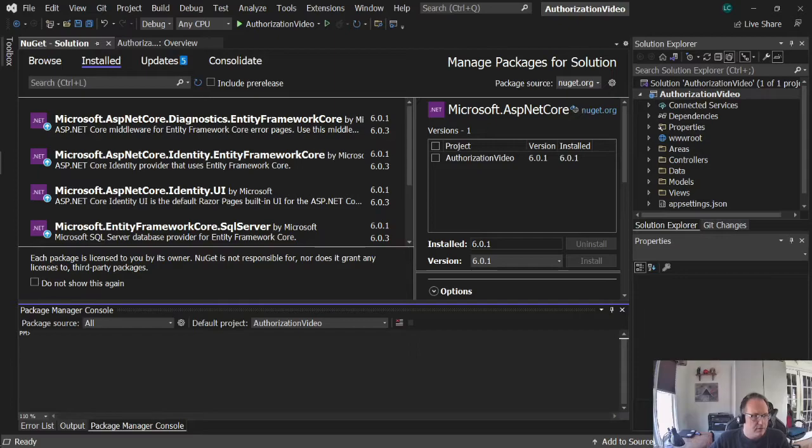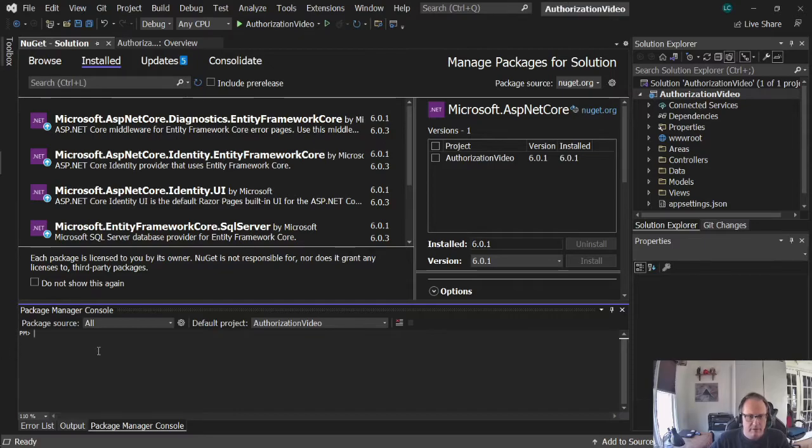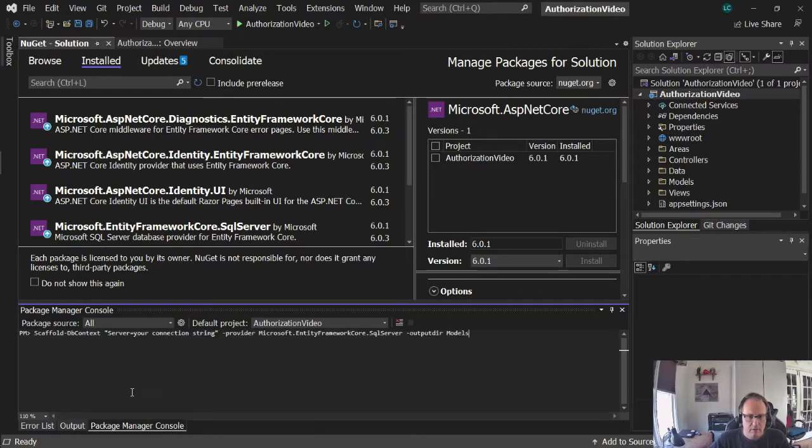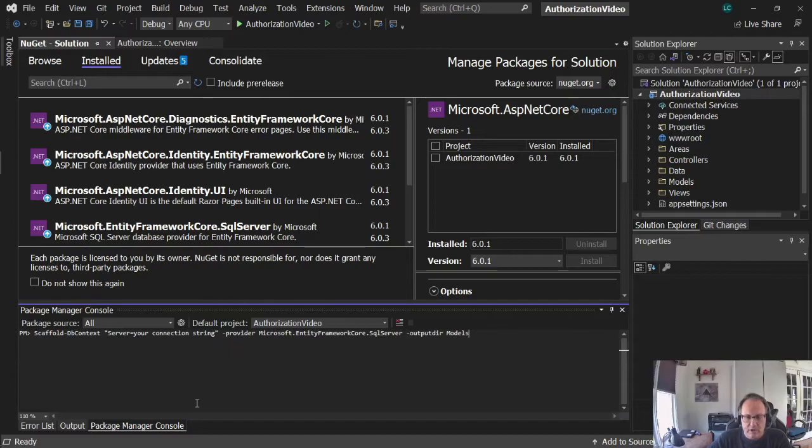And you're going to run this command. Scaffold DB context, server, whatever your connection string is. Provider, Microsoft, Entity Framework Core, SQL Server, and then output directory models.